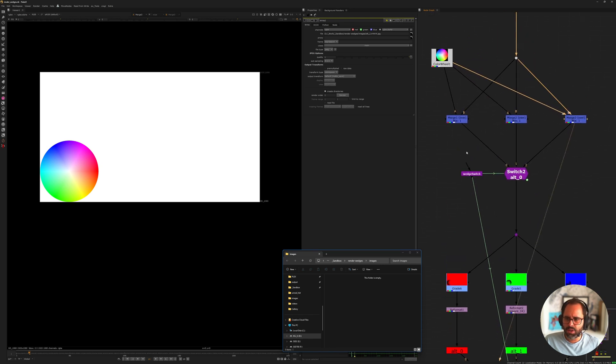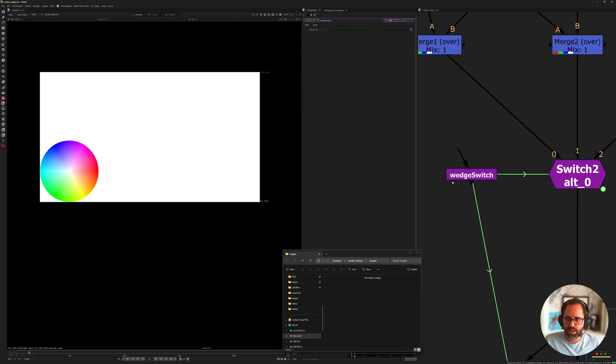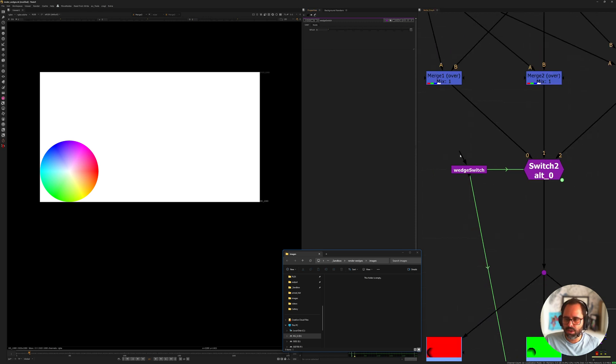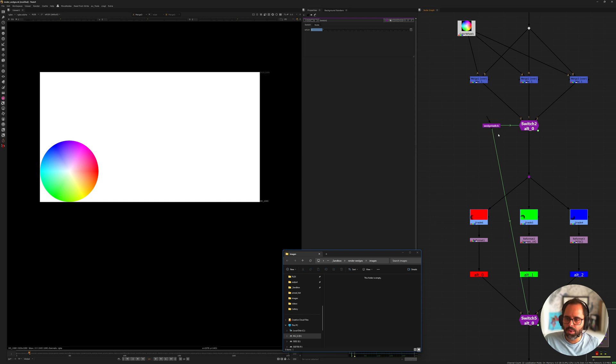And then what we have here is a switch, just a standard switch that is expression linked to this wedge switch that I've created. It's just a slider, nothing too crazy. You're going to expression link that to your switch. The name of this node is important and you'll see why in a moment.